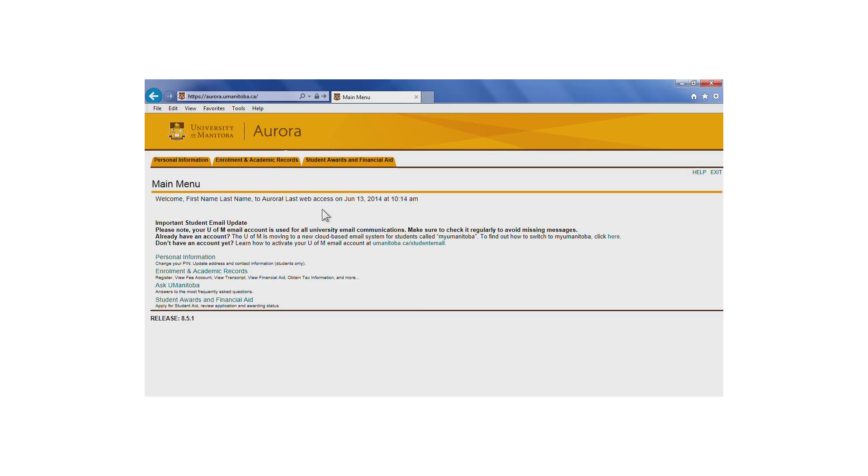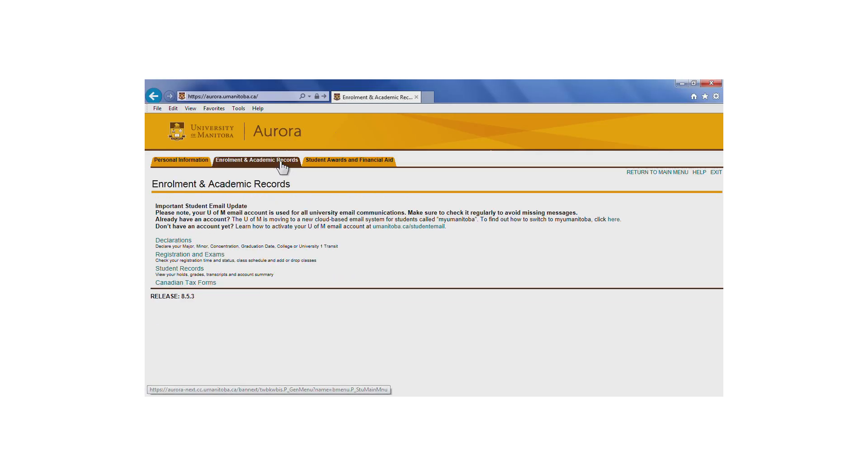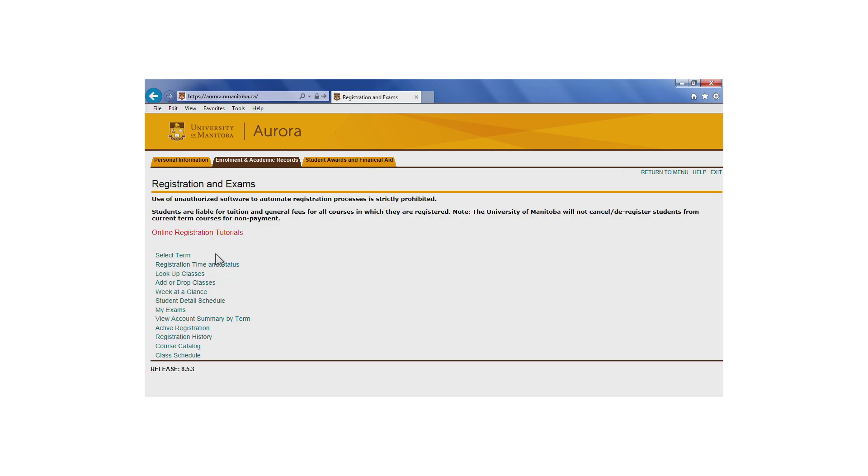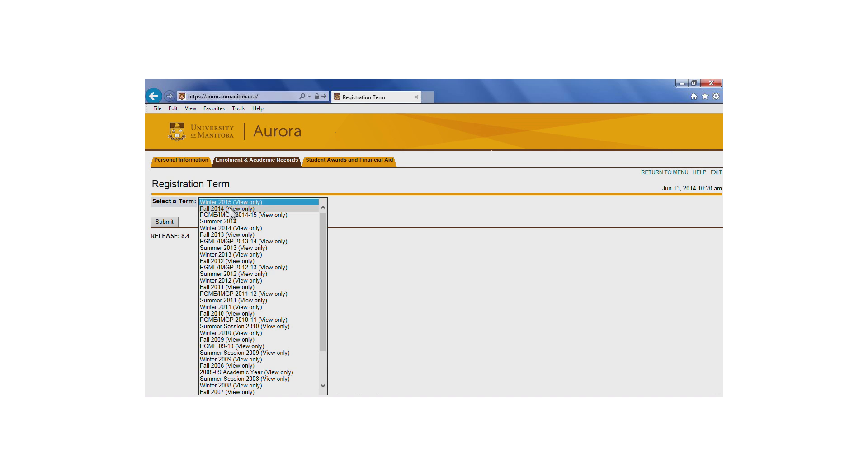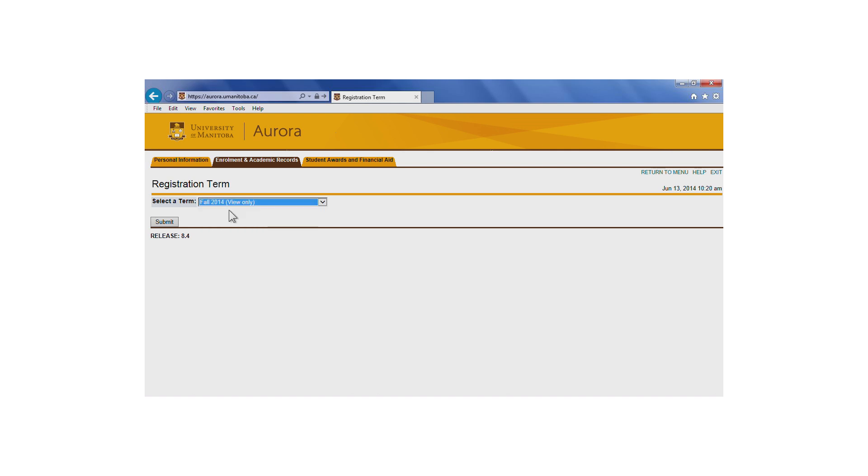From the Enrollment and Academic Records tab in Aurora, click on Registration and Exams, then Registration Time and Status. Choose the term you want to verify your eligibility for from the drop-down menu.